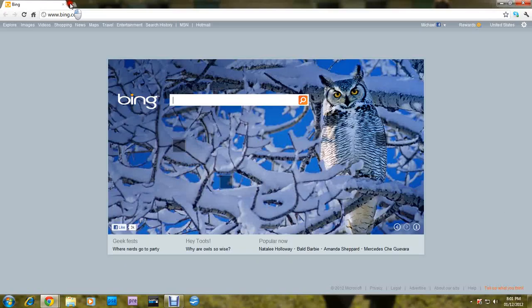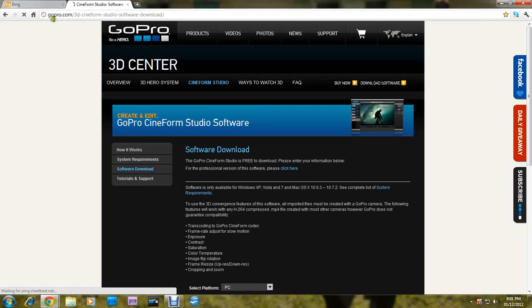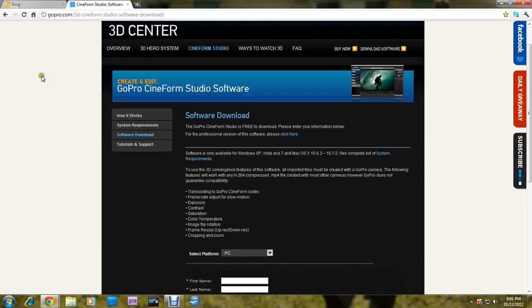To download the program, you're going to want to go on gopro.com slash 3dsenformstudiosoftwaredownload. I'll post the URL on the comments.